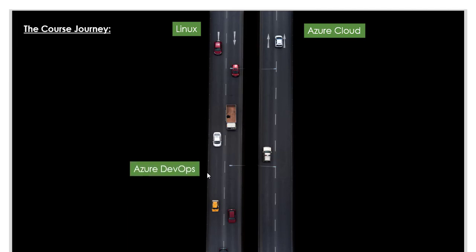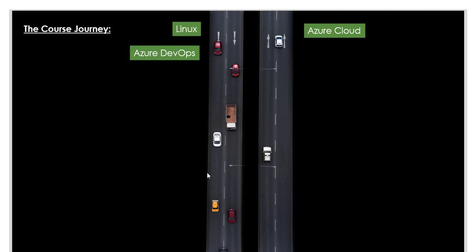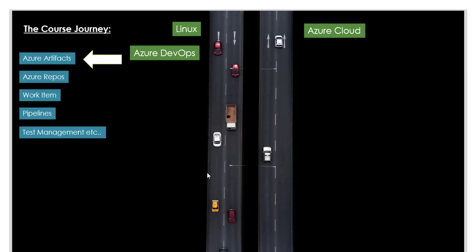Then the focus will be Azure DevOps, which includes multiple topics: Azure Artifacts, Azure Repos, work item management, pipeline management where your CI/CD comes in, test management, and more. We'll also cover service connections, service principals, and many other topics. On a high level, Azure DevOps will make up about 40% of this course.